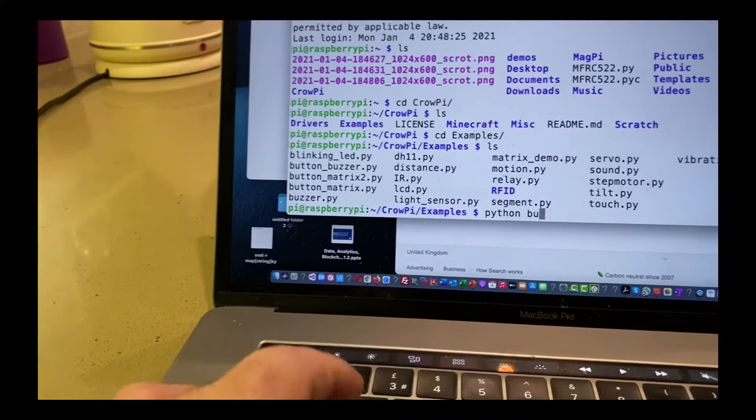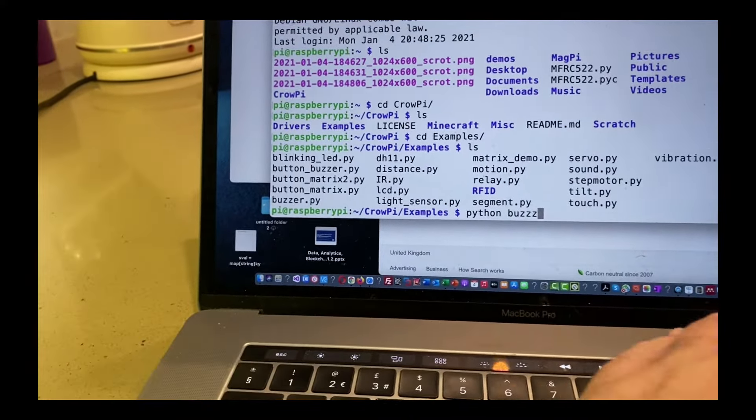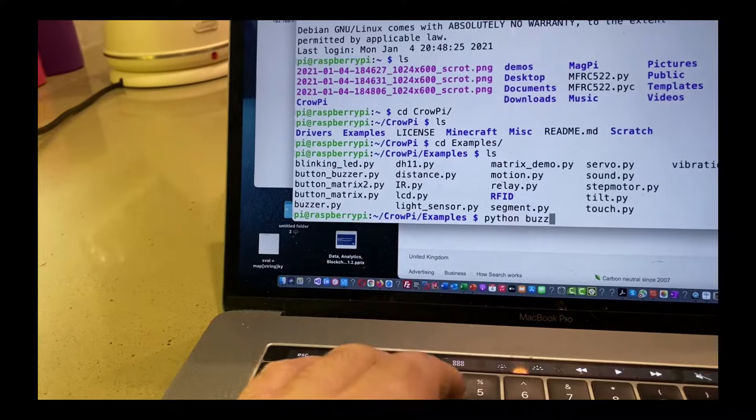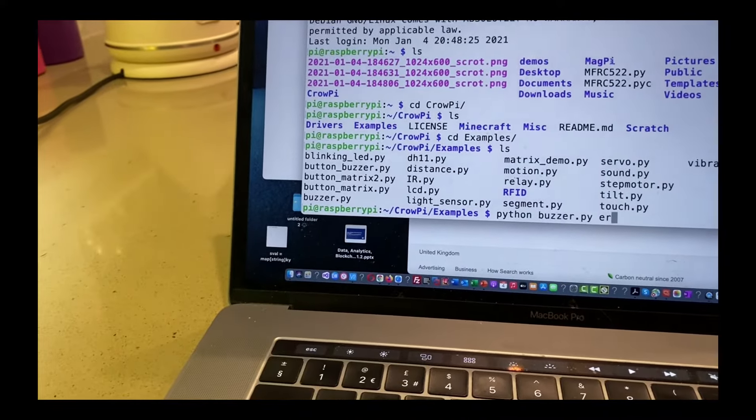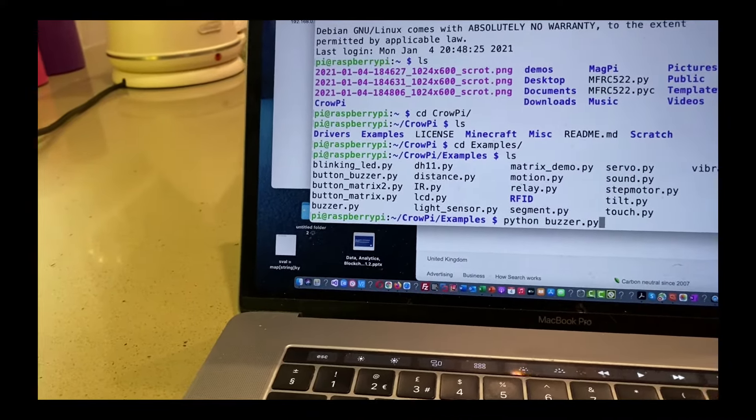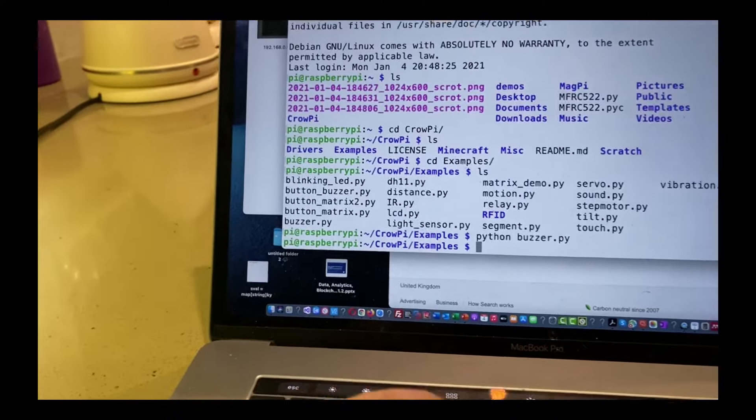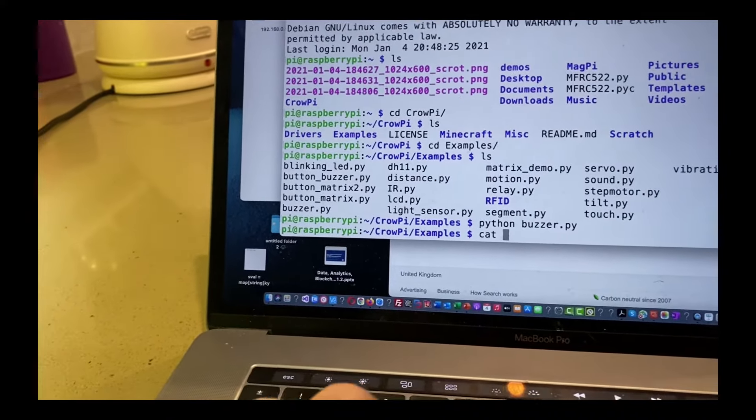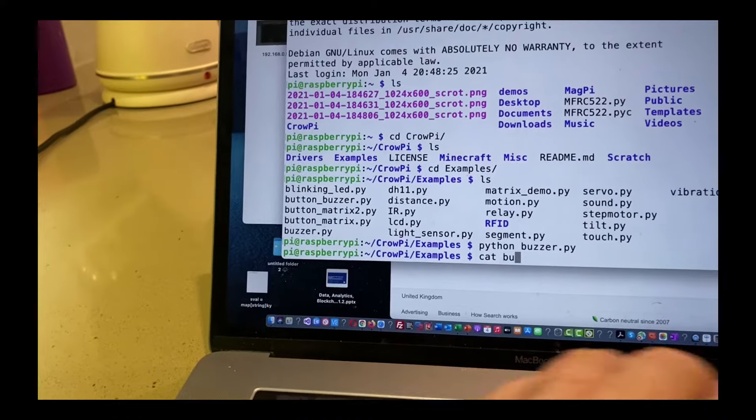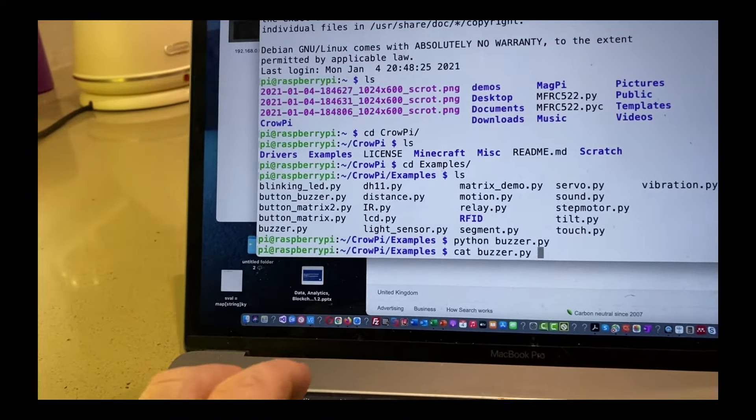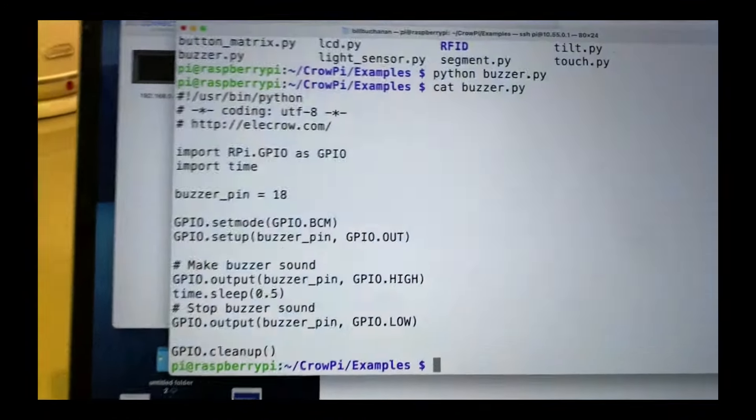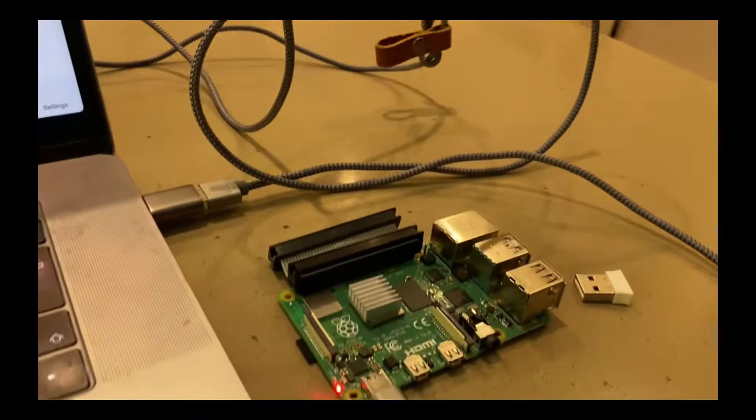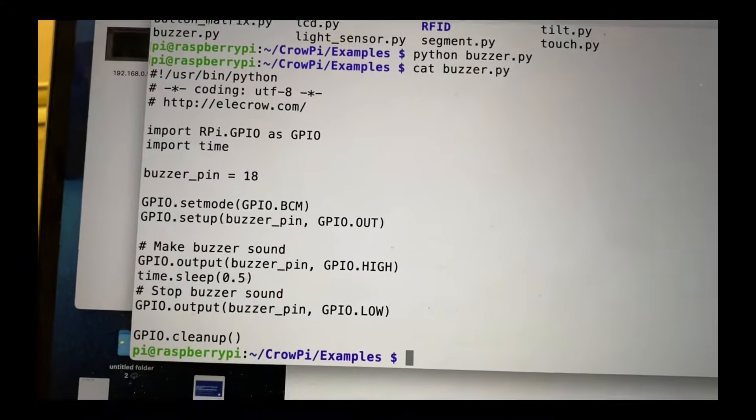We'll run one of these programs. Okay, it doesn't do very much because we need to have some things connected to it. But just have a look. Okay, so this is us connecting to the Raspberry Pi from our laptop.